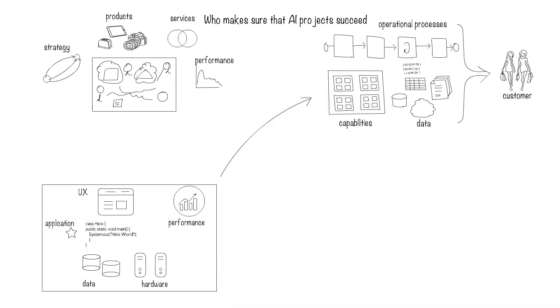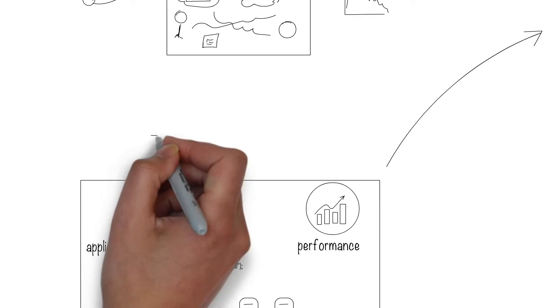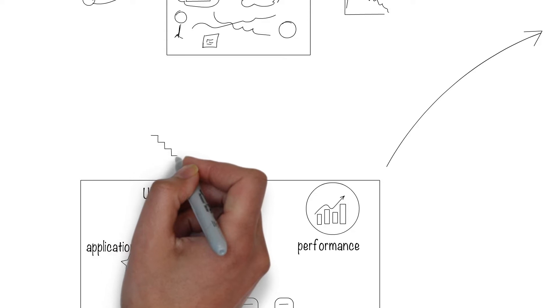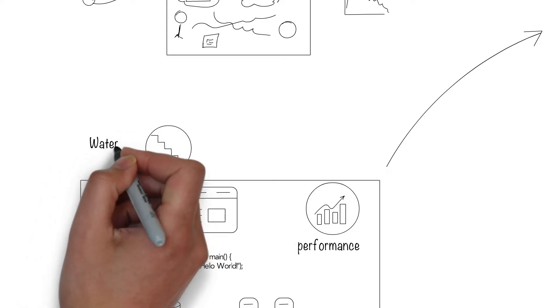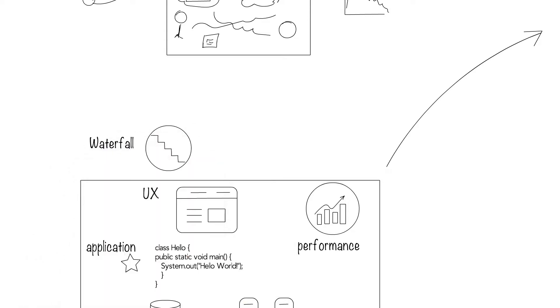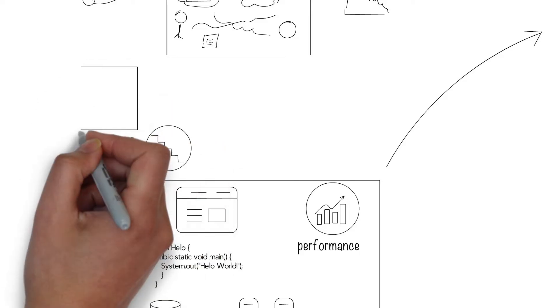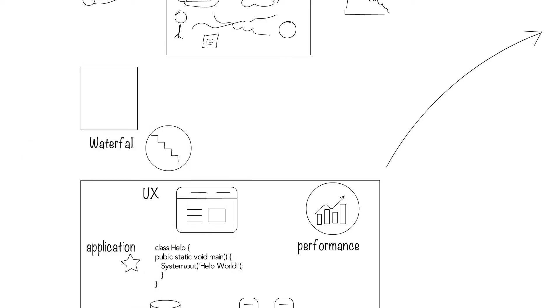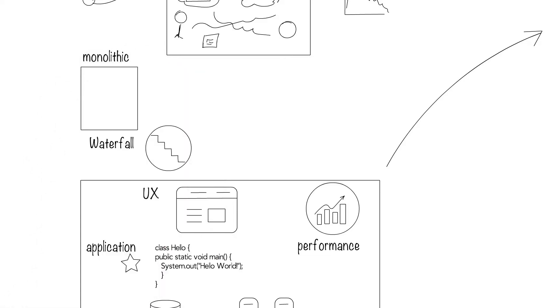A few years back, this system building process was done using a waterfall approach of getting all the requirements first, clarifying and finalizing it, designing the whole system, implementing it, testing it, and finally deploying it into production. The cycle often took years and resulted in monolithic systems.